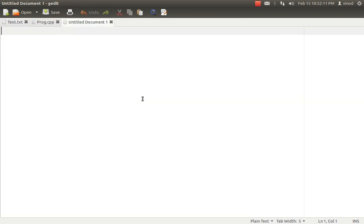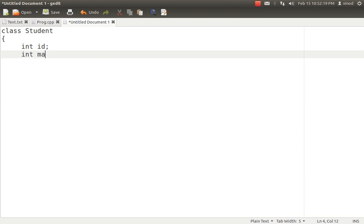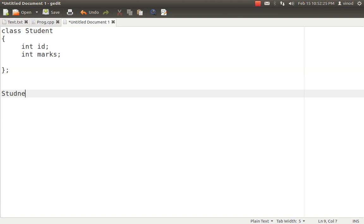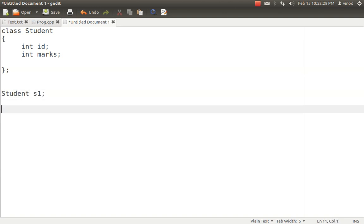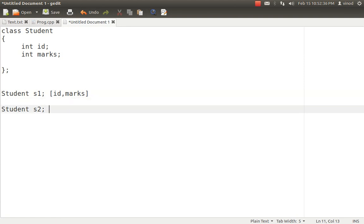If you create any class, let's say a class called Student, you can have n number of variables inside it. As and when you create an object of that class — Student S1 and Student S2 — S1 will have separate ID and marks, and S2 will also have its own ID and marks. That's the general rule of object-oriented concepts: each object gets its own separate variables. The methods, however, are shared — not separately assigned to each object.